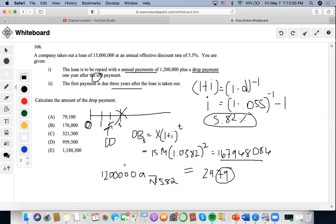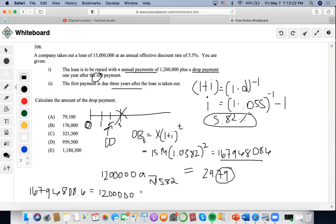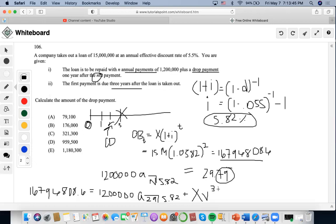Now we can set up the formal present value equation at our comparison date of time two: 16,796,808.60 equals the present value of 29 payments of 1.2 million at 5.82%, plus the drop payment X discounted back appropriately — specifically X times v to the 30th power.